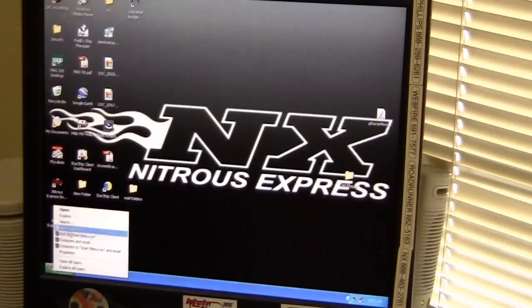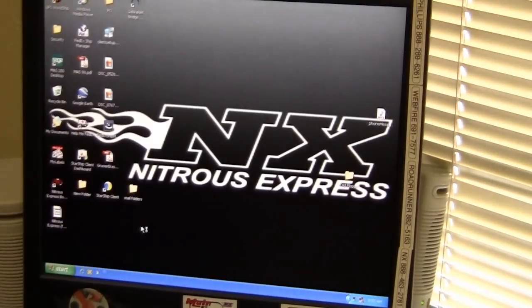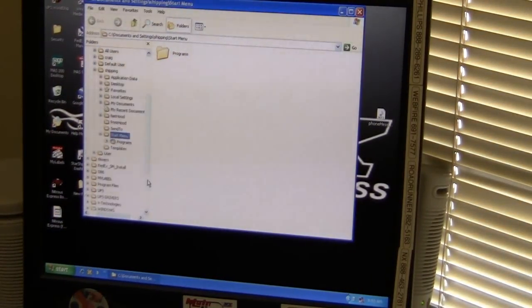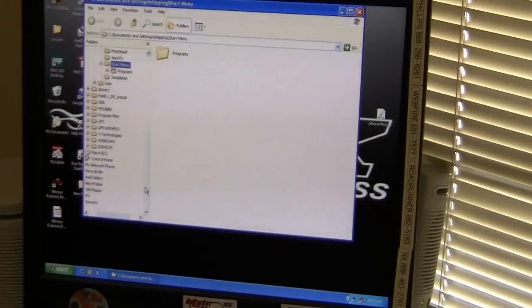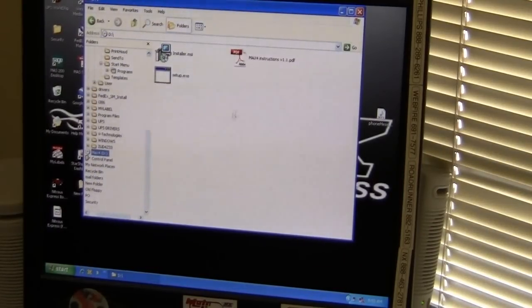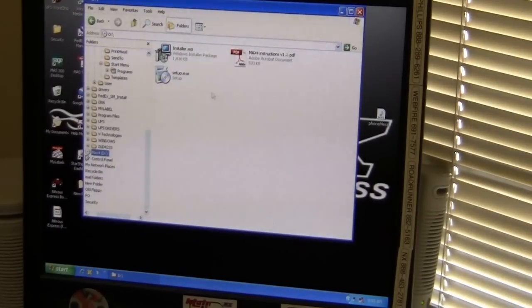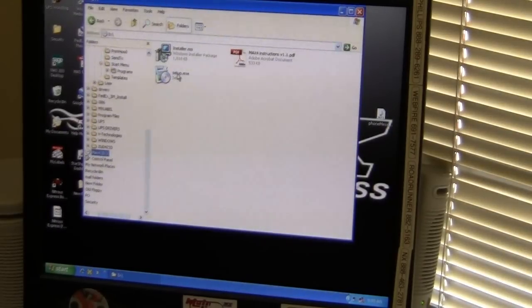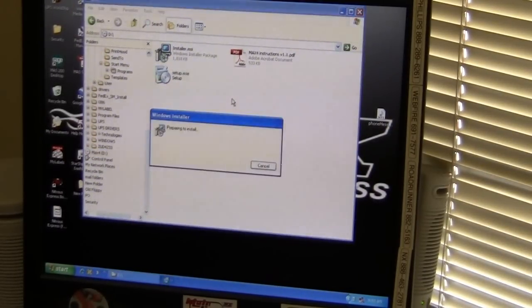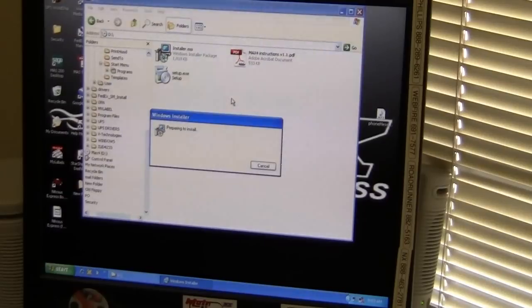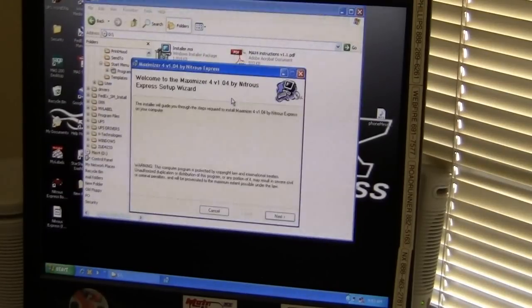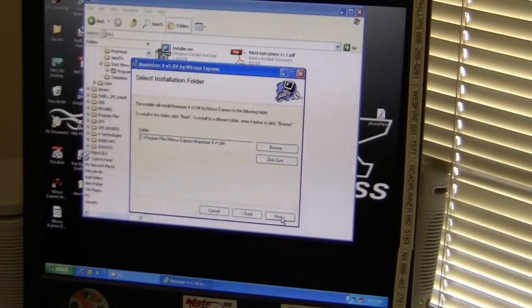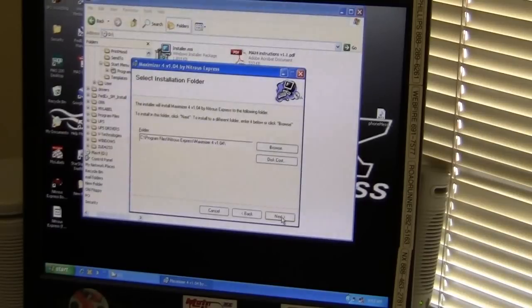So I'm going to go down to the start menu and explore, just go to the CD file and click on setup. Click next and pick your location. If that's good, click next.